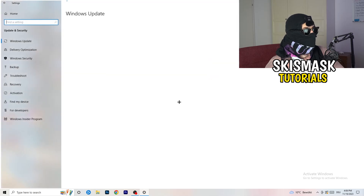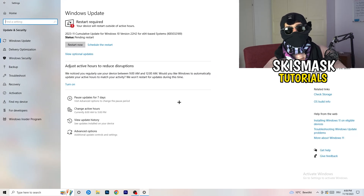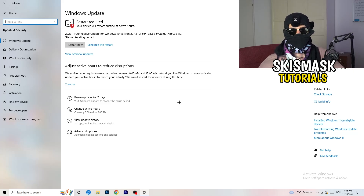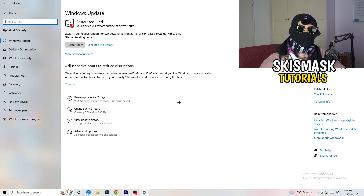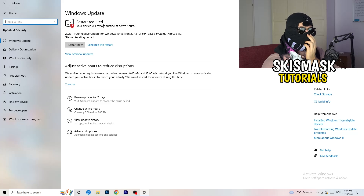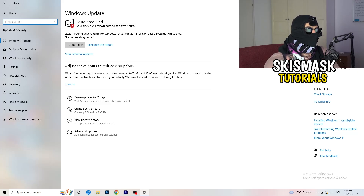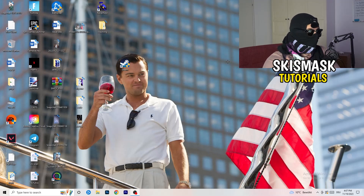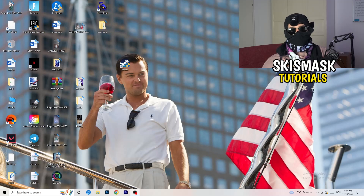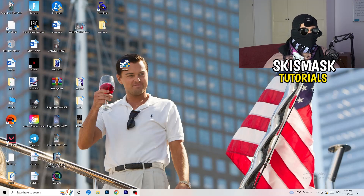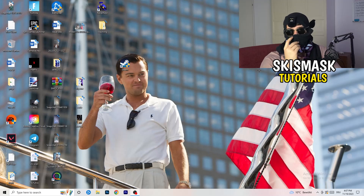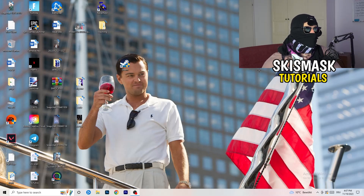Go back to Settings and click Update and Security. I know this sounds basic, but updating every single driver on your PC — especially Windows — will help with every issue you're having. Trust me, just update everything. Start with Windows updates, and once that's done, also update your graphics card driver. Some games need the right driver version to run optimally.